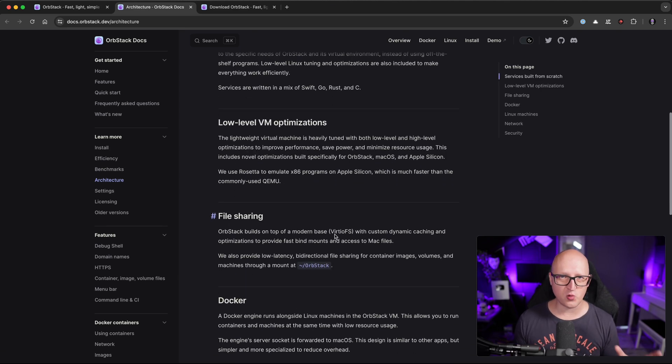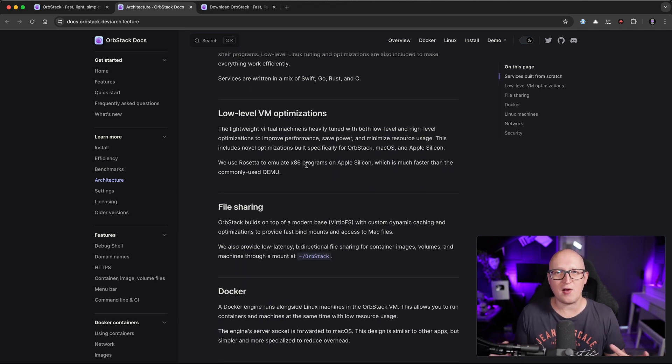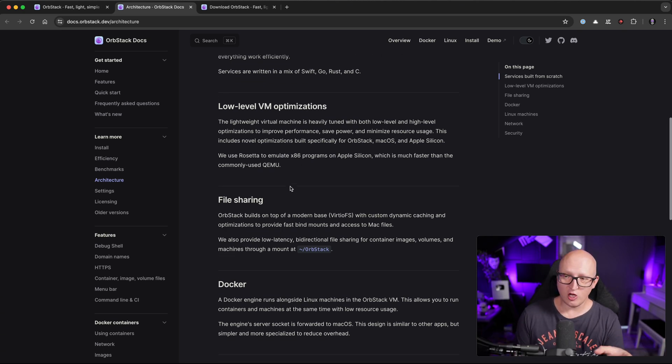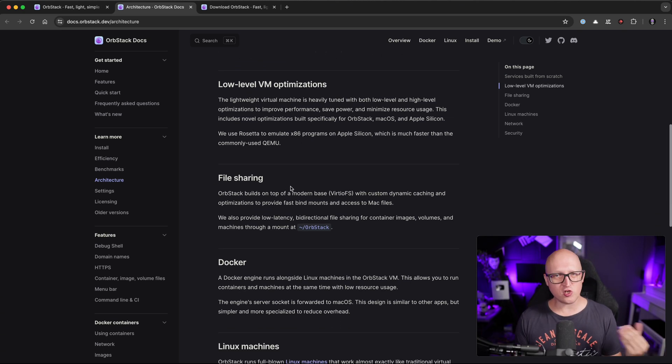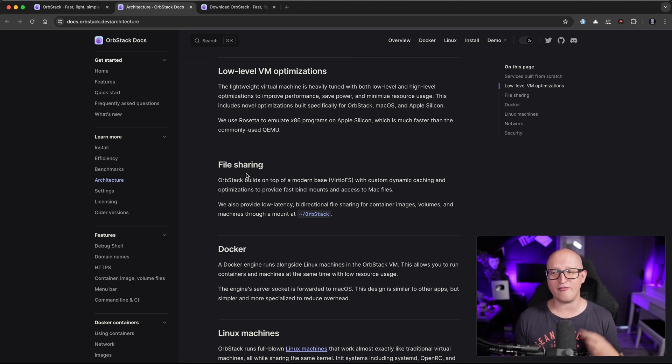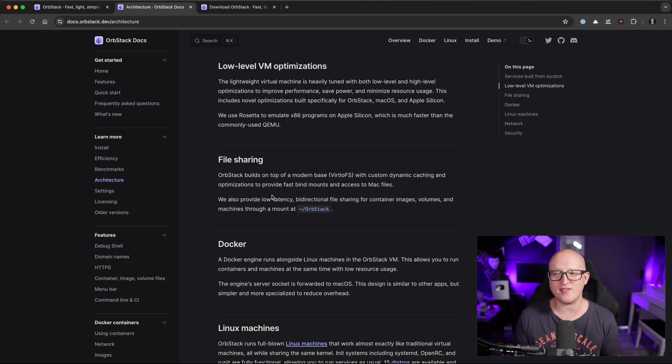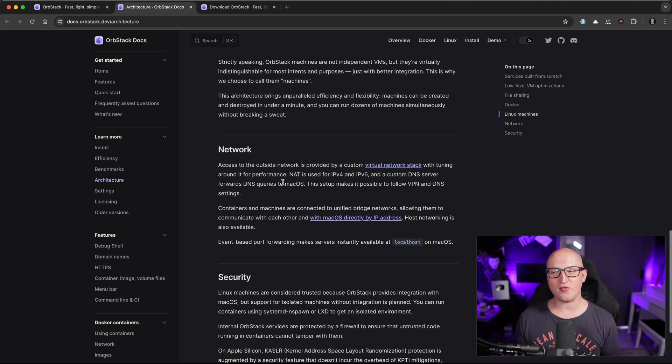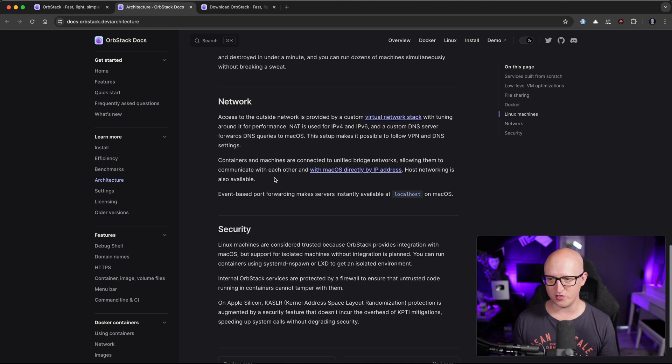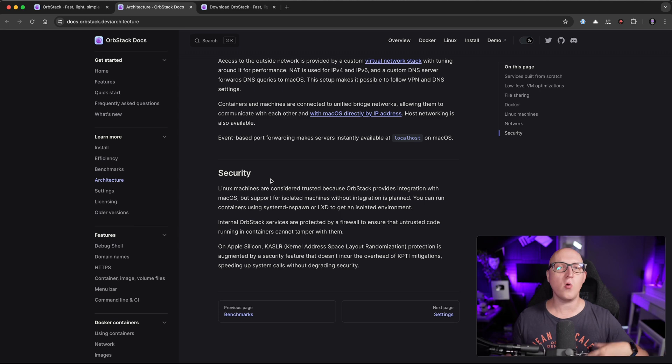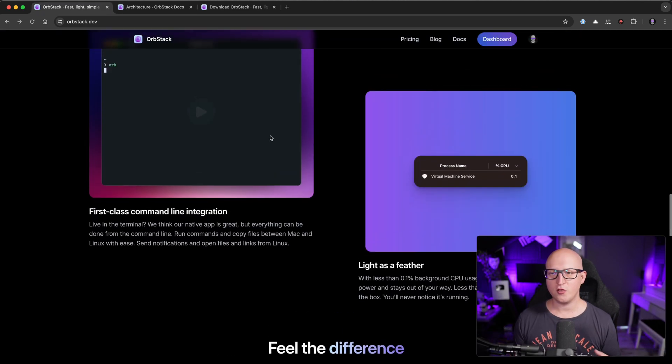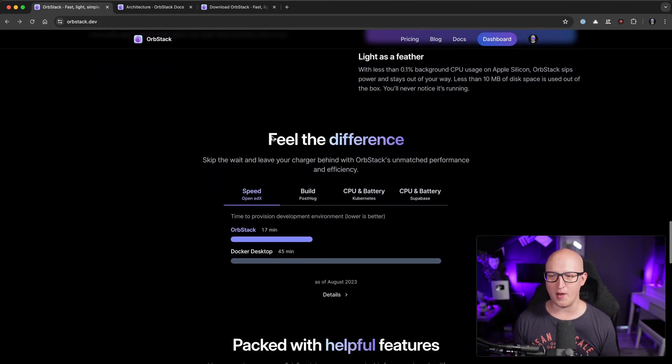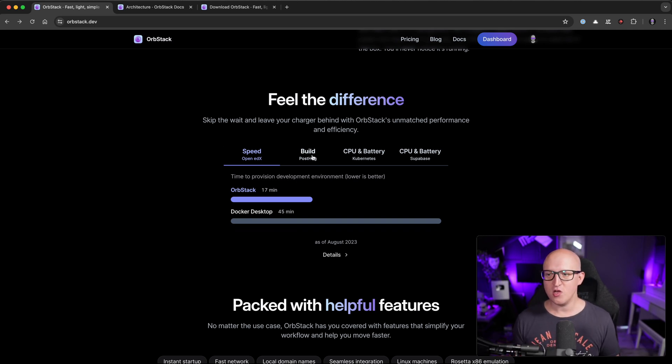It does have some pretty cool optimizations and features that allow this application to act much faster than Docker desktop. And it also comes with some additional cool features that are very interesting for developers like file sharing, custom dynamic caching and optimization to provide fast bind mount points and access to the Mac files. And it also does have some very interesting networking features. And it's also written with security in mind. You can also find some speed metrics on the website to actually see how much faster it is than Docker desktop.